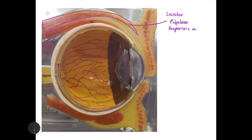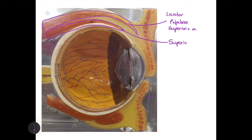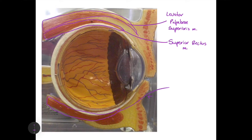Directly deep or inferior to the levator palpebrae superioris, we have the next muscle belly, which stays on top of the eyeball. This is called the superior rectus muscle — rectus meaning straight, and superior meaning on top. At the very bottom of the eyeball, we see a similar muscle coursing inferiorly, called the inferior rectus muscle.